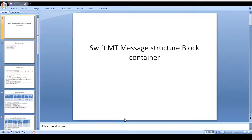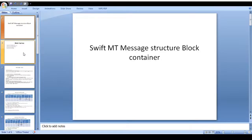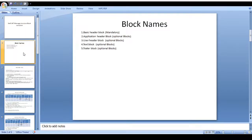Let's go through the concept of SWIFT empty message structure block container. Today we will discuss SWIFT empty message structure block container details. What are the blocks that should be available in a SWIFT message? Basic header block, application header block, user header block, text block, and trailer block. The basic header block is a mandatory block; the remaining four blocks are all optional.